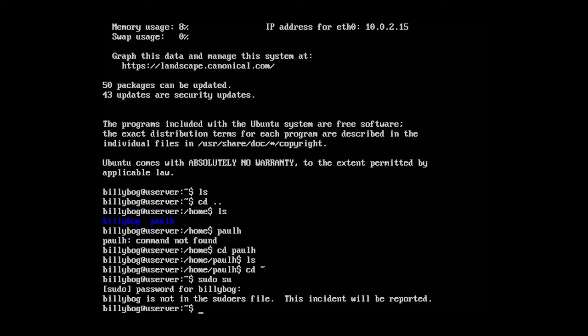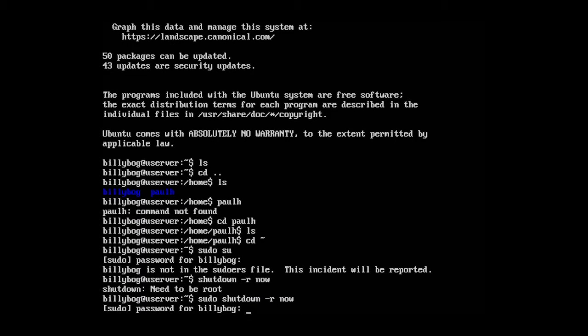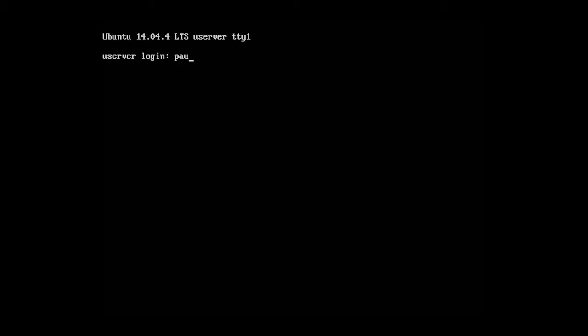So basically he cannot do operations like restarting the server. Like if we type in shutdown-r now, you need to be root. Well, bilibog doesn't have permissions to do this. So if we type in sudo shutdown-r now, password for bilibog. bilibog is not in the sudoer's file because bilibog is just a regular user.